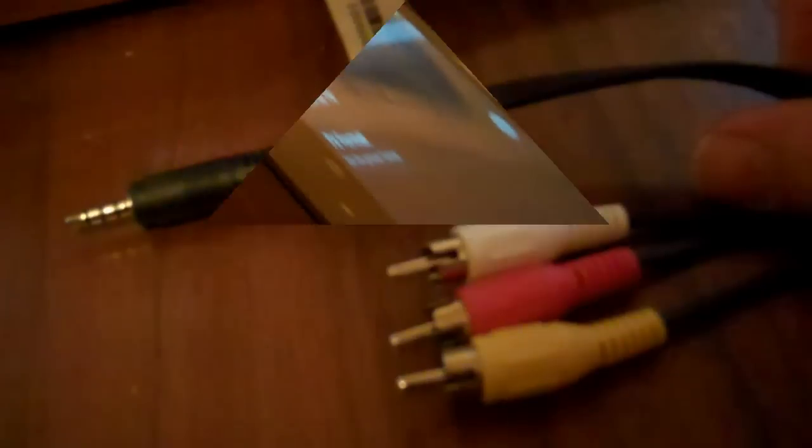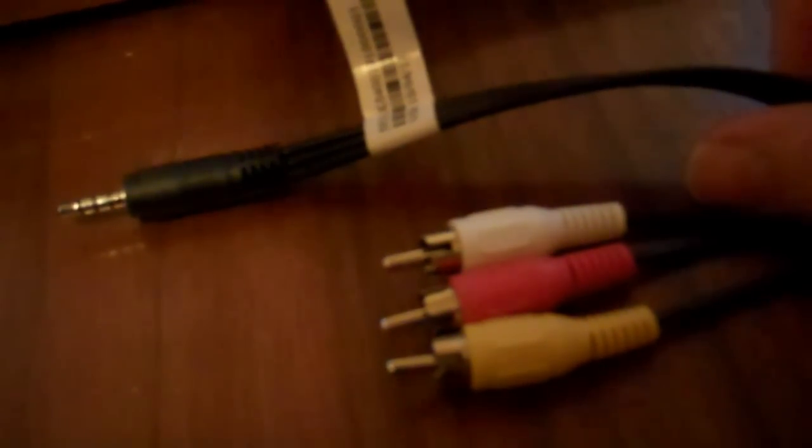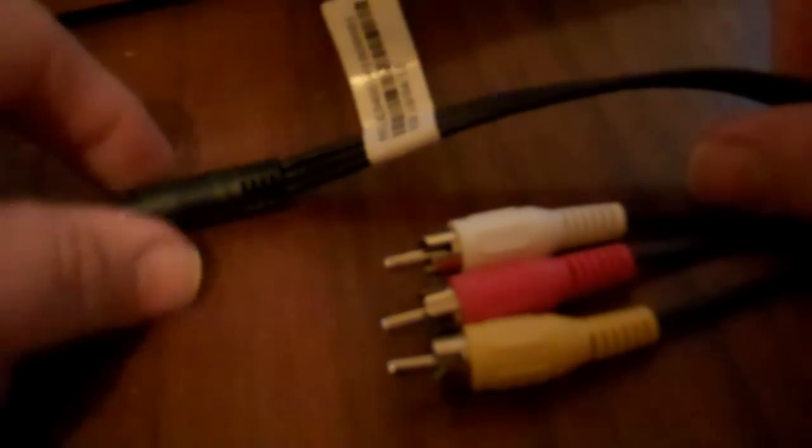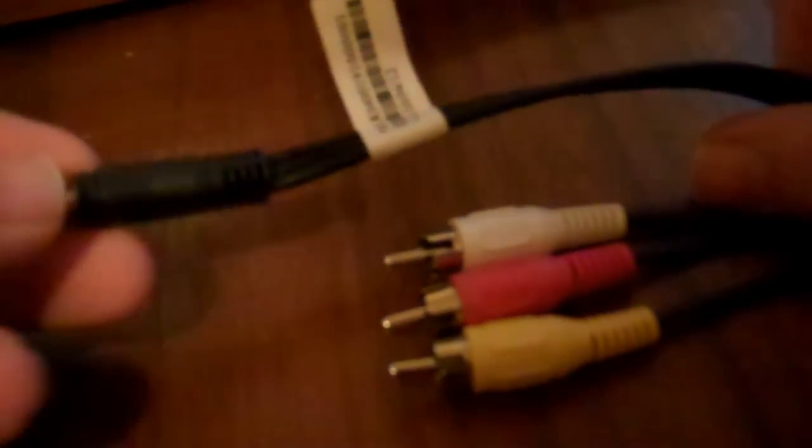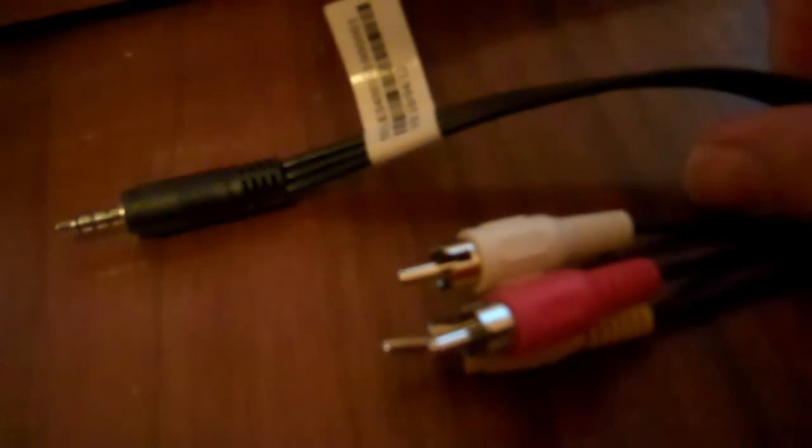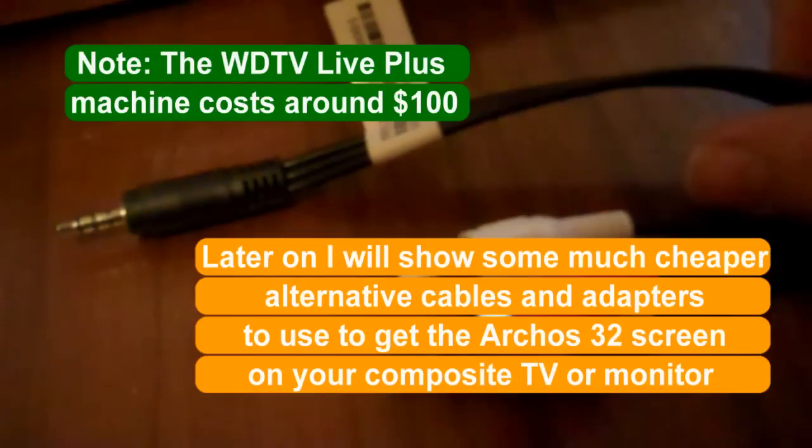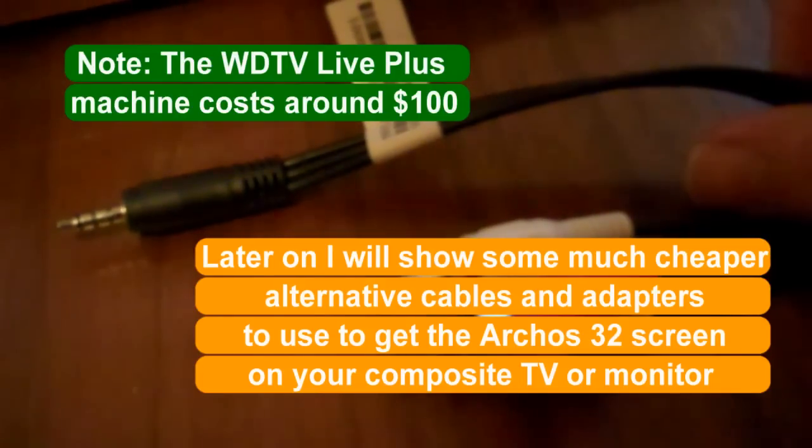And now I'm going to get out of that. This is the kind of cable that you should try to use. It's got like a headphone type jack on the one end and on the other end you got the white and red. I got this one out of the WD TV Live Plus machine that I also own.